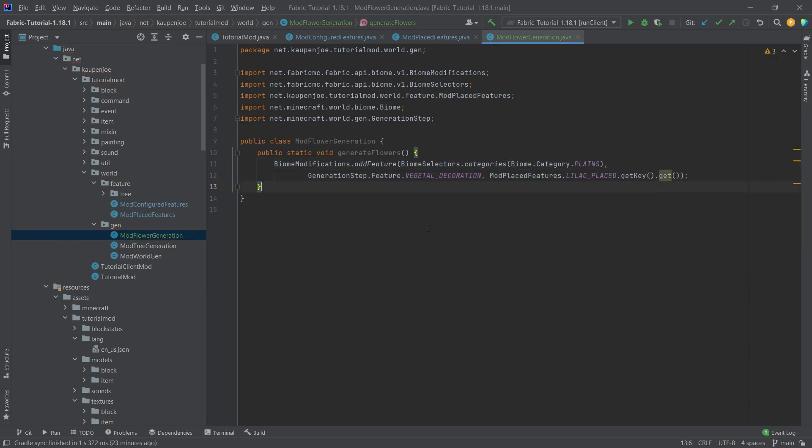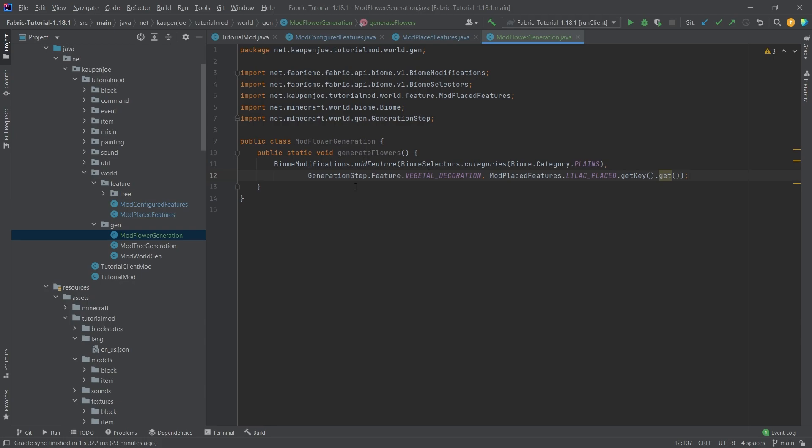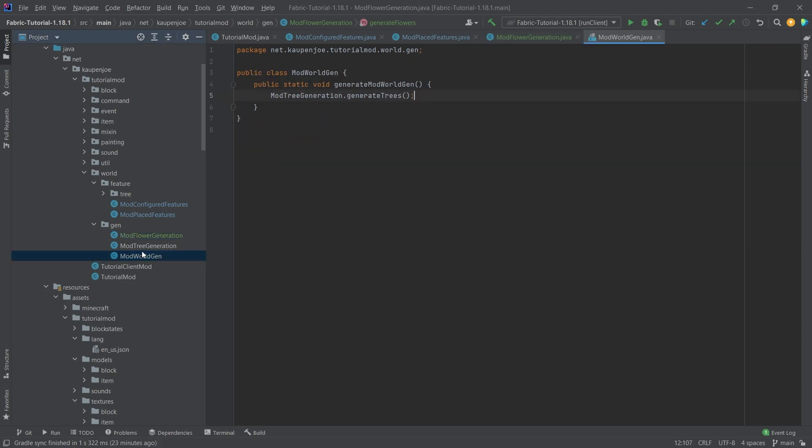We're just gonna add this as well there you go this pretty much looks exactly the same as the tree generation you can see once again vegetal decoration in the actual plains category of biomes and then here we have this lilac place where we get the key and then get it and that would pretty much be it.